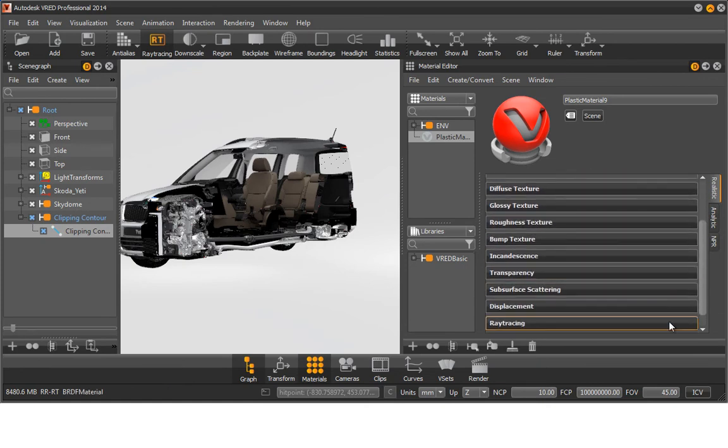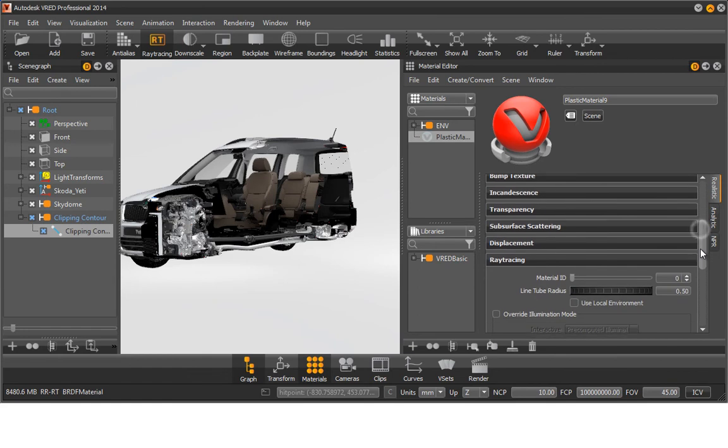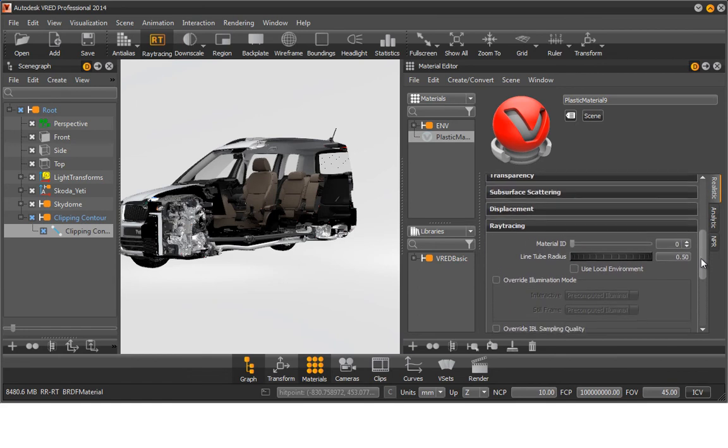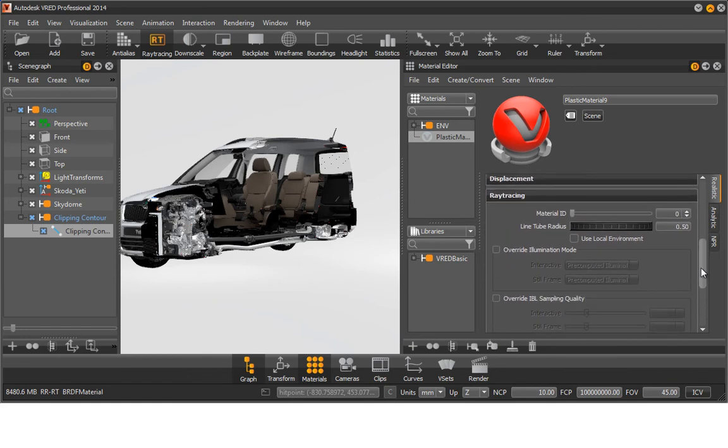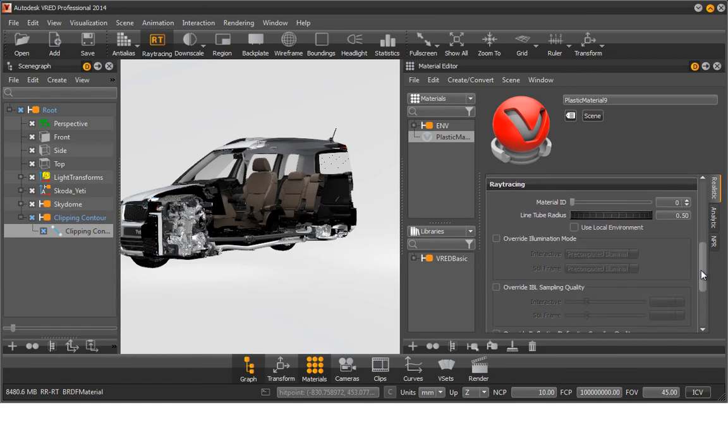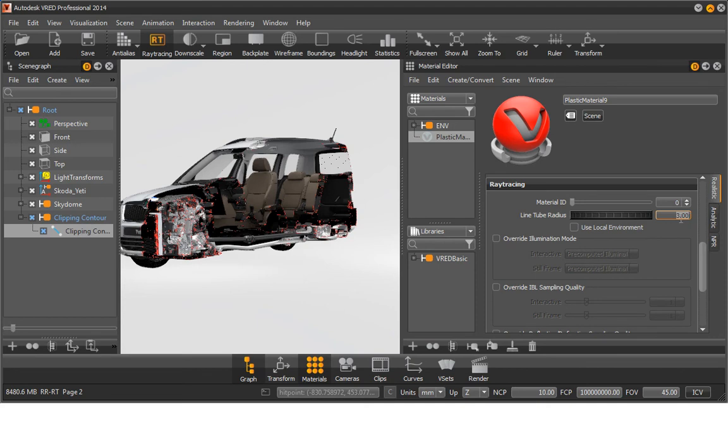Open the Ray Tracing tab of the plastic material. Alter the value under Line Tube Radius as you please. As you can see, the radius of the cloned geometry changes.